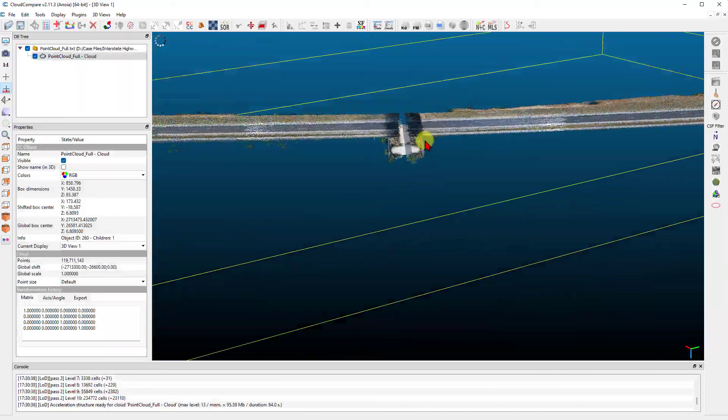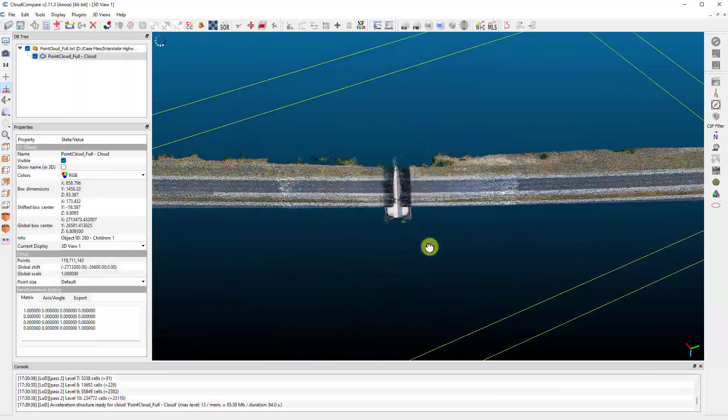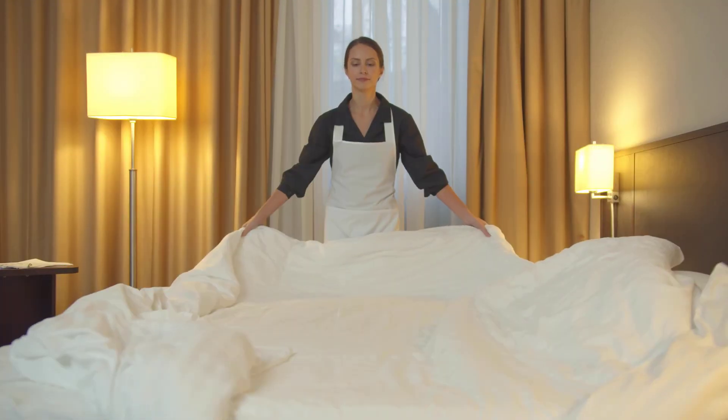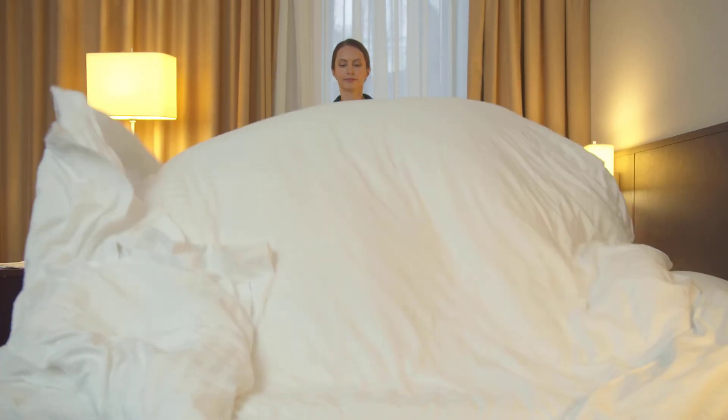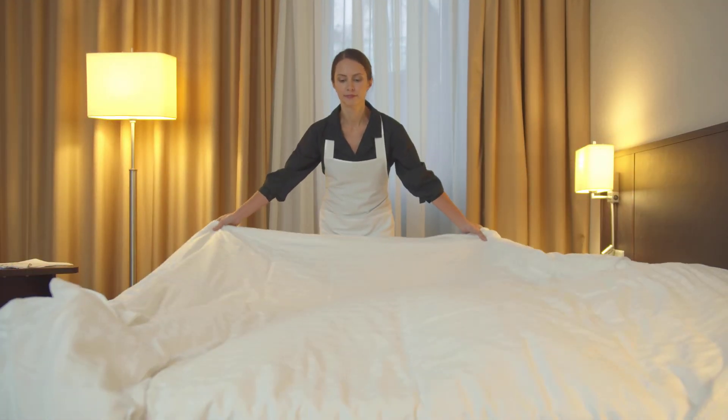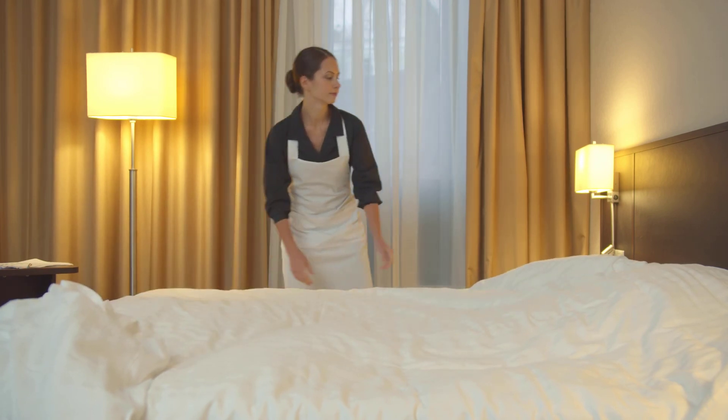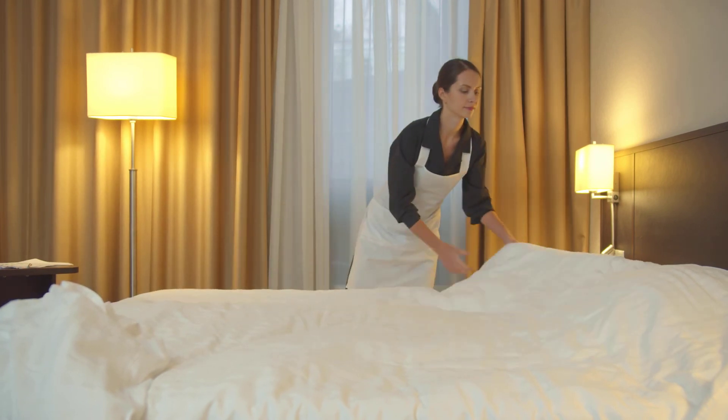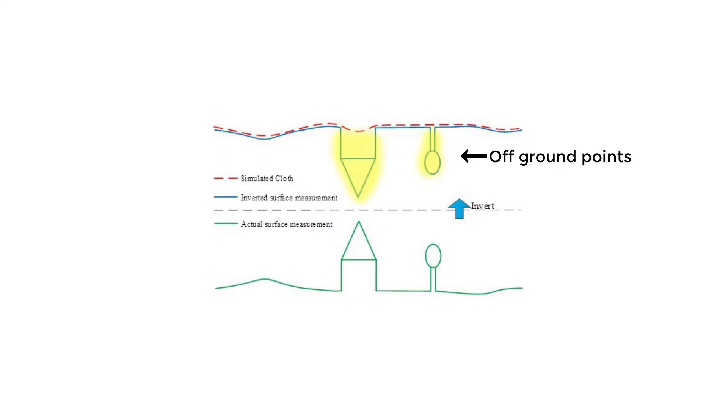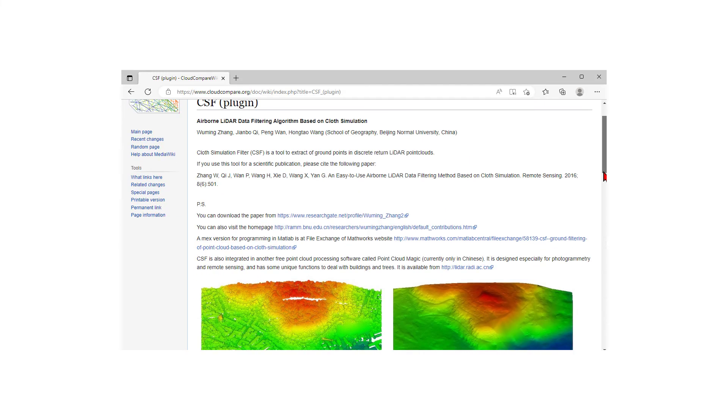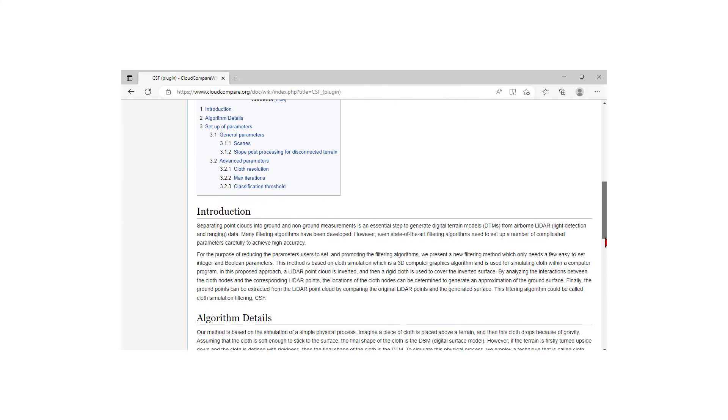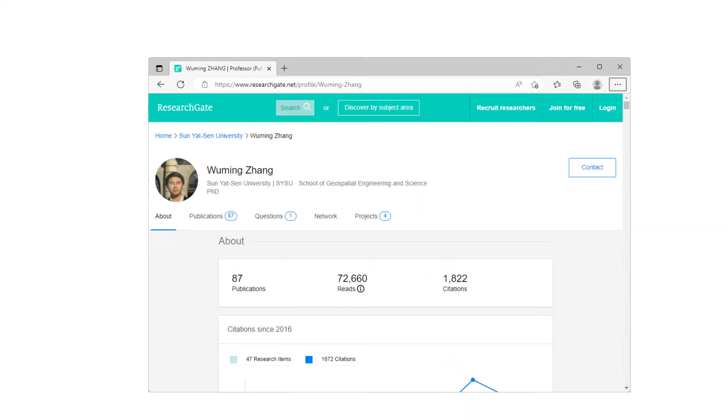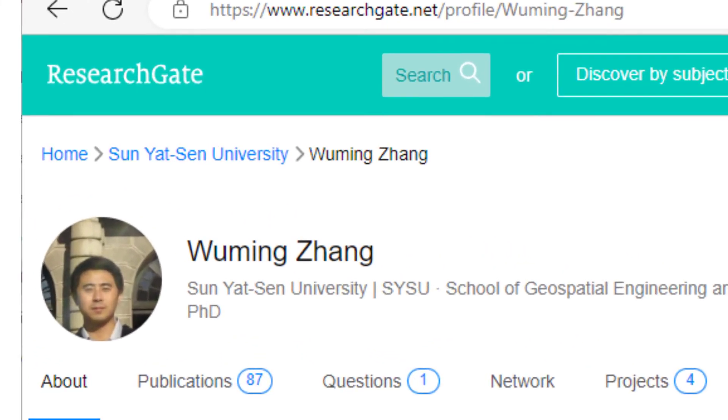Now we're ready to use the Cloth Simulation Filter. The Cloth Simulation Filter works by inverting the point cloud and dropping a simulated cloth model onto the points. The cloth is allowed to settle as gravity fights against the internal cloth tension over many iterations. The filter then classifies the points on the ground if they fall within a specified distance from the simulated cloth. Otherwise, they're classified as off-ground. You can find more information about how the Cloth Simulation Filter works in the link provided in the description section below.